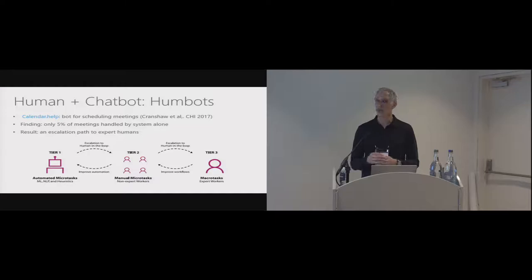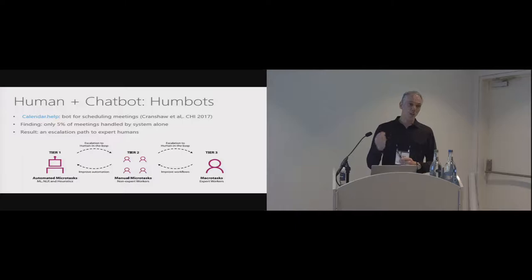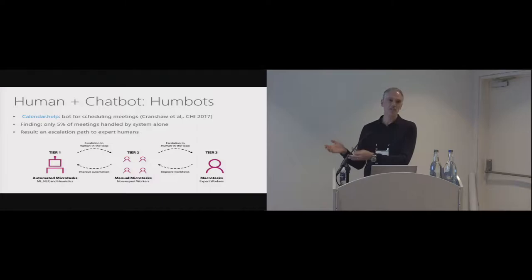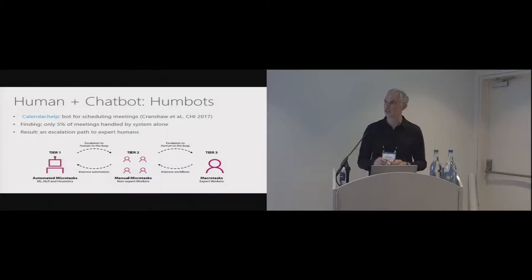And this is what Cranshaw and folks were talking about a couple of years ago in this CHI paper. And they actually found that only 5% of the successful meetings booked could be done by the tech alone. And that humans had to be in the loop the rest of the time. And they ended up developing an escalation path which had different levels of human involvement. But this is a good example of how humans and technology can continue to work together and deal with some of the challenges we're starting to experience in the area.